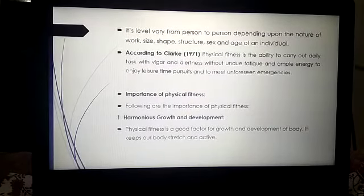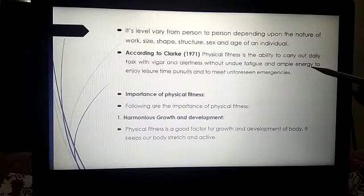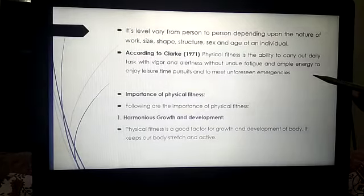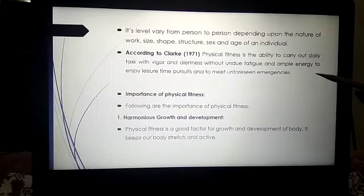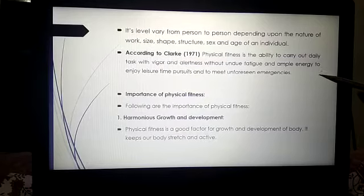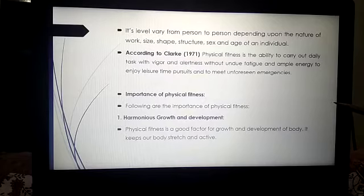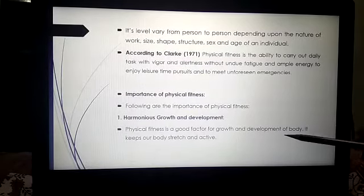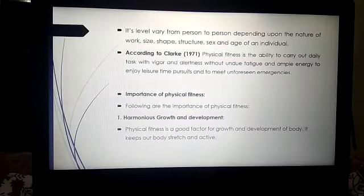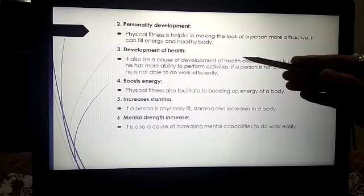According to Clark (1971), physical fitness is the ability to carry out daily tasks with vigor and alertness, without undue fatigue, and with ample energy to enjoy leisure time pursuits and to meet unforeseen emergencies. The importance of physical fitness includes: harmonious growth and development, personality development, development of health, boosting energy, increasing stamina, and increasing mental strength.